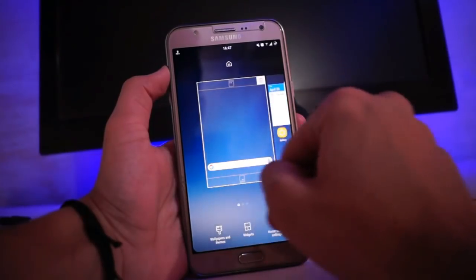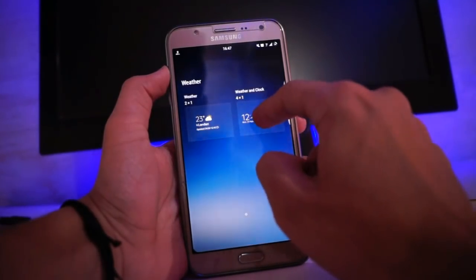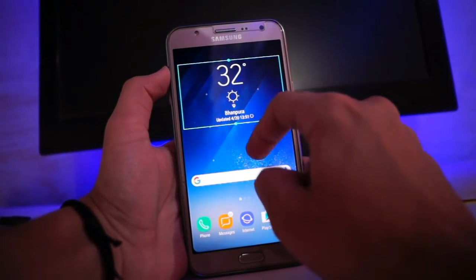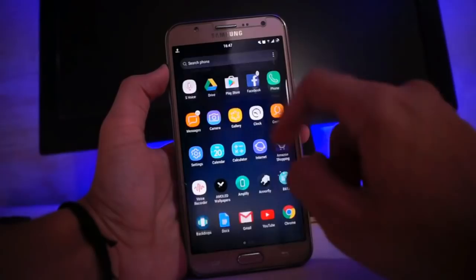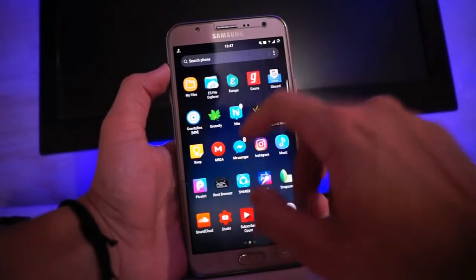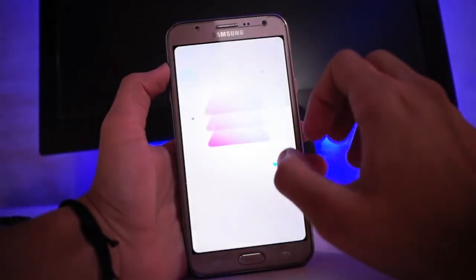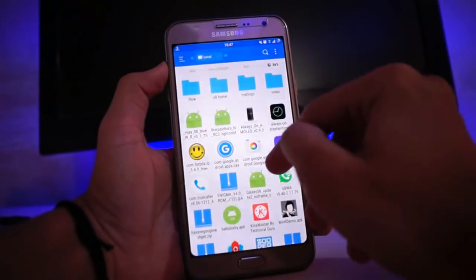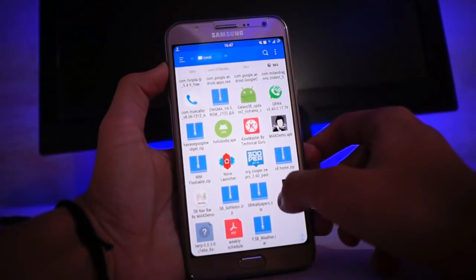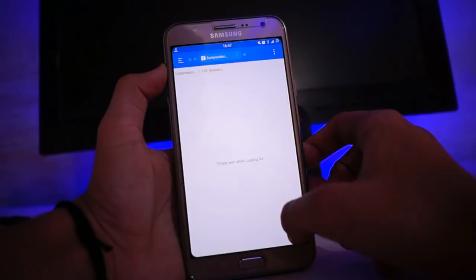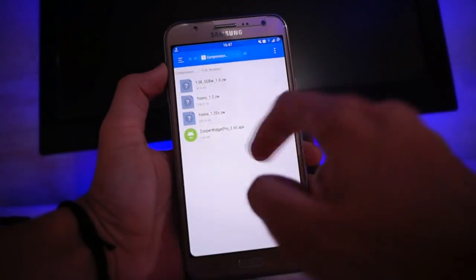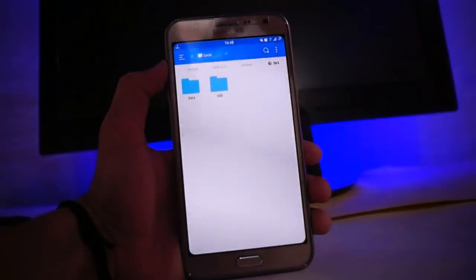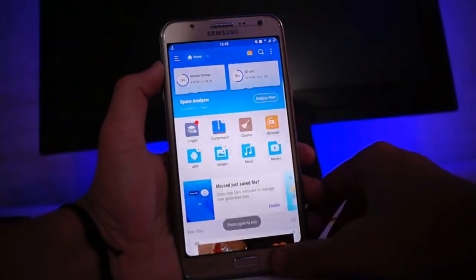And for the weather widget, as you can see here, you want to go to your file manager — the link is in the description below for the file. Then just flash that file via TWRP recovery and you are all set. As you see here, this is the file and you want to flash it via TWRP.